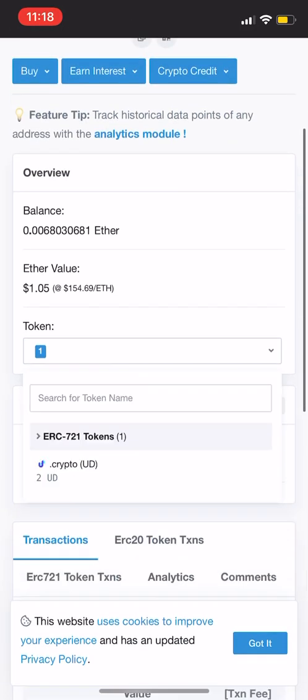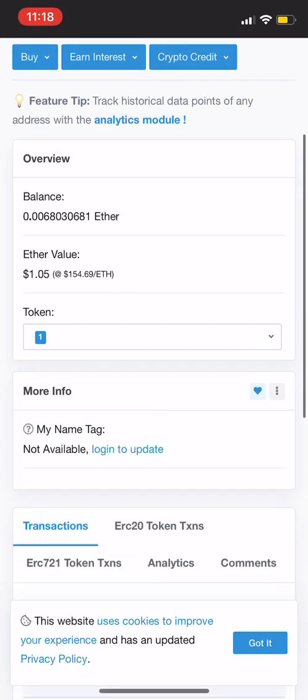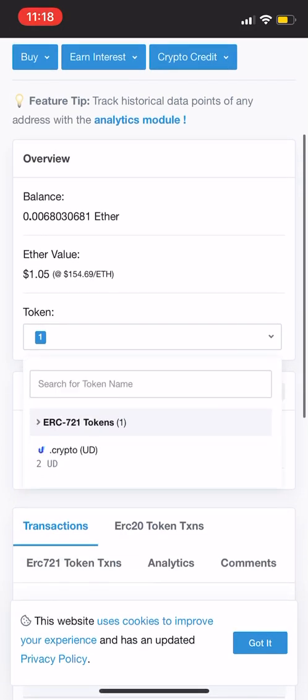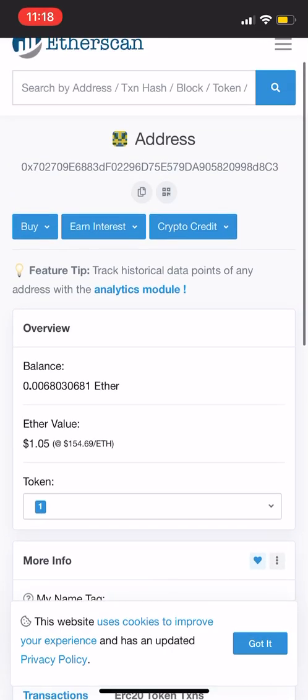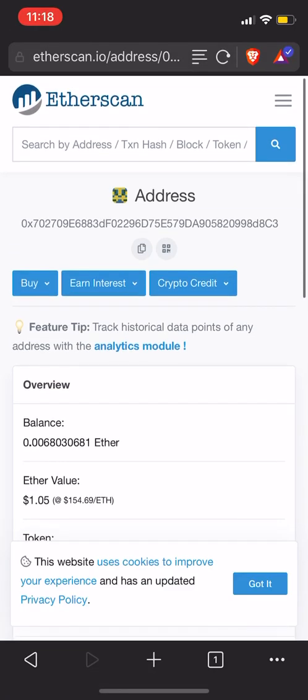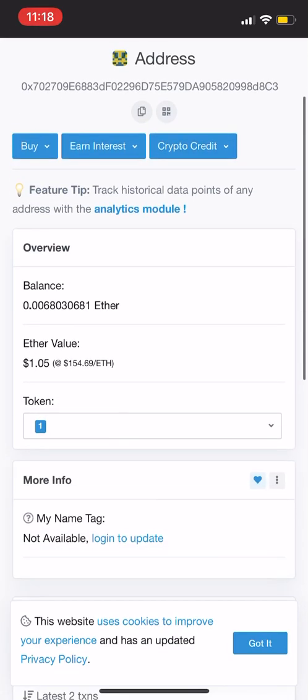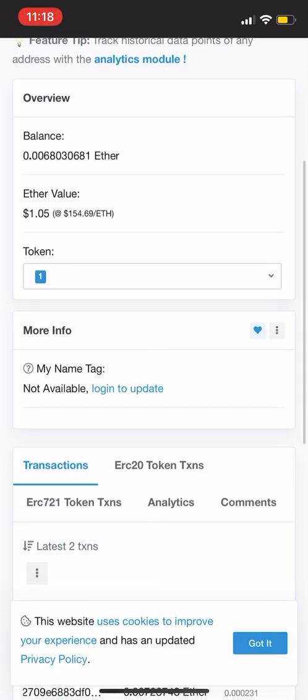Also, you see, I got some ERC-721. I got some UD, some Unstoppable Domains in my wallet as well too. So TrustWallet is always good for that. And you can see that stuff on Etherscan as well.